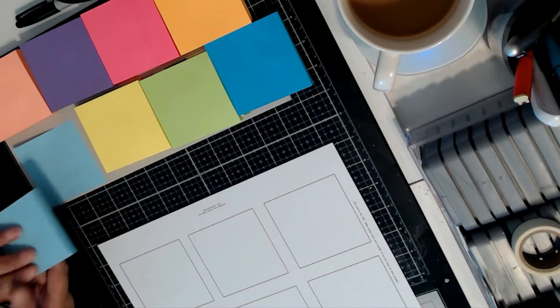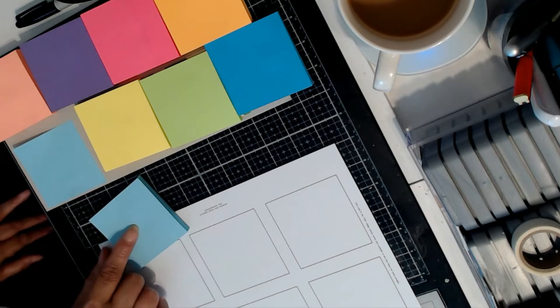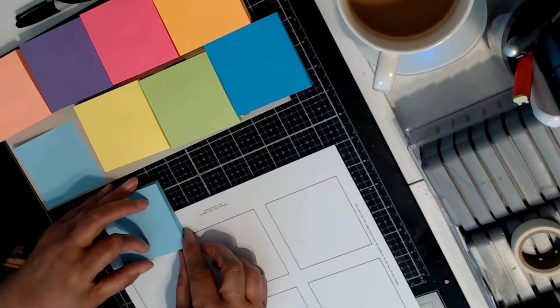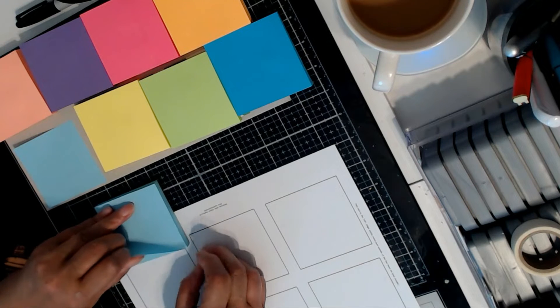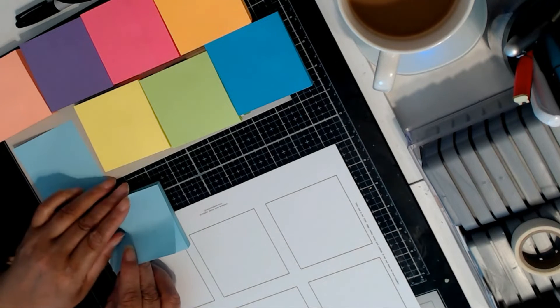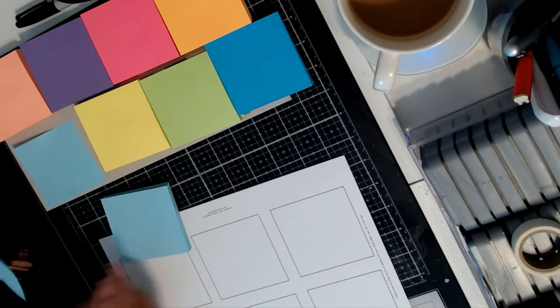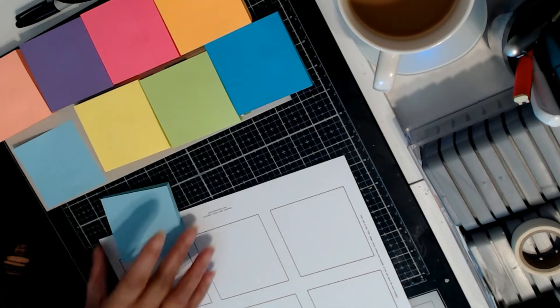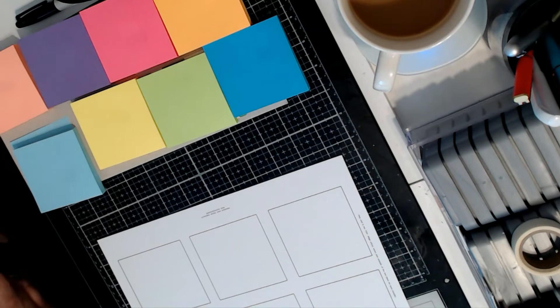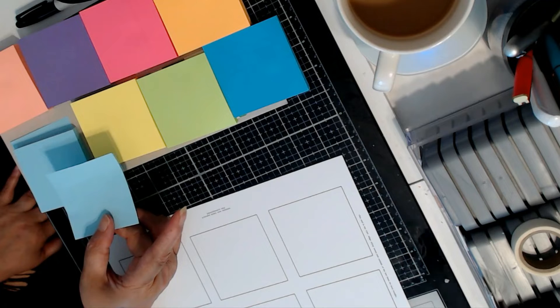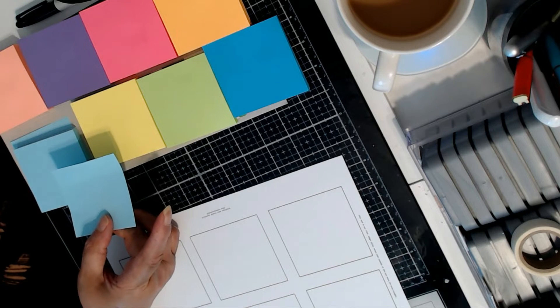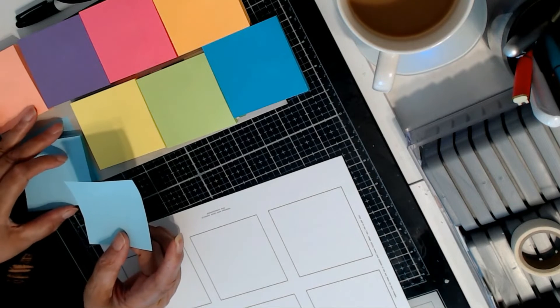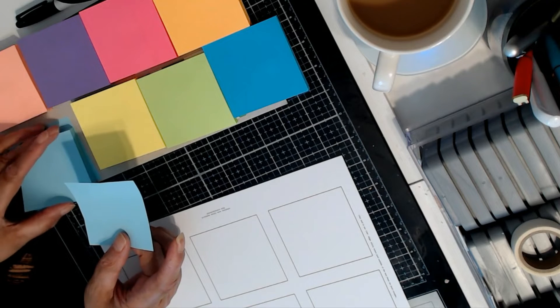And when you take the notes off the pad, the manufacturer of these particular notes recommends that you pull from one, first from one side and then from the other side, and this is supposed to prevent curling, which is kind of difficult because most people in an office situation are not going to take the time to do that.